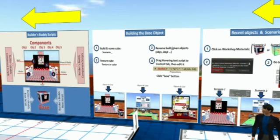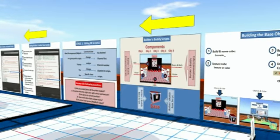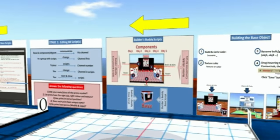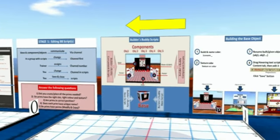Now that we have a floating tensor, let's go to the horizontal.